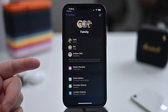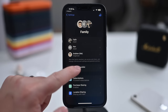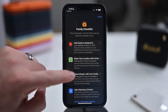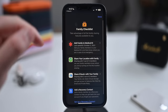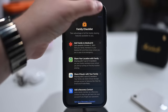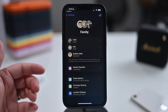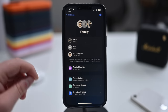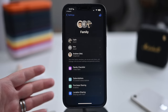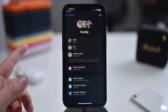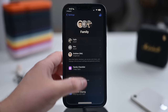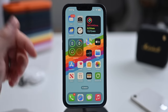Family Sharing has a new family checklist to make sure everything is set up correctly. Quick Start for child devices makes setup fast with age-based recommendations. Screen time requests can now come through in Messages, making them easier to see and approve.